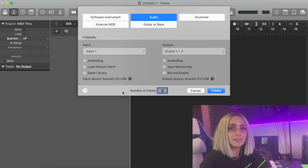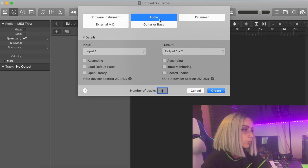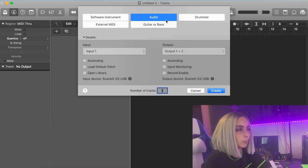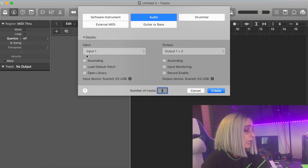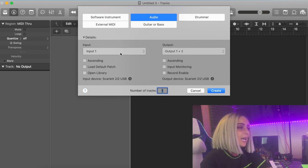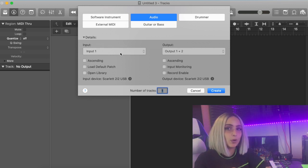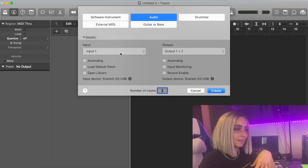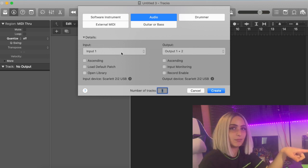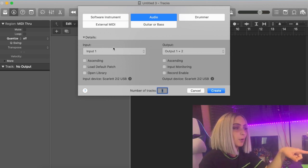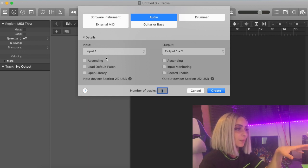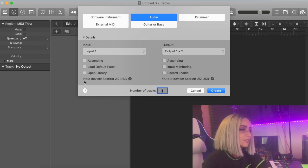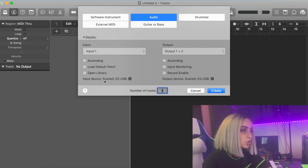You will get something like this. As we are recording vocals, we will stick to Audio. If you are going to produce, you would go to Software Instrument — it's self-explanatory. Now in terms of input, leave it as is — it should automatically connect to the input your mic is already plugged into on your audio interface. My mic is connected into input one, so that's correct and I'm going to leave it like that.